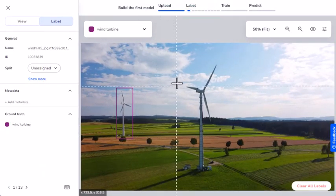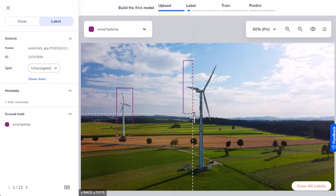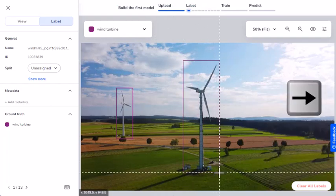Now that I've defined my class, I'll label the other wind turbine. And then I'll move to the next image by pressing the arrow key on my keyboard.